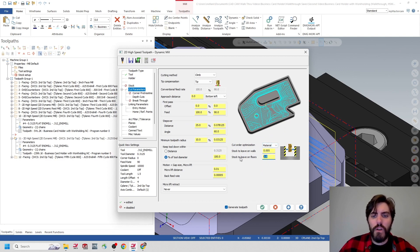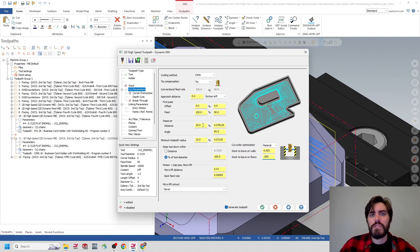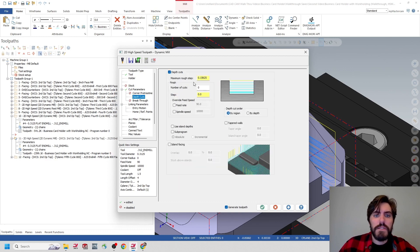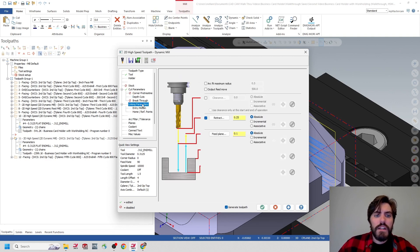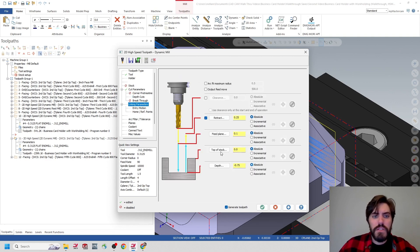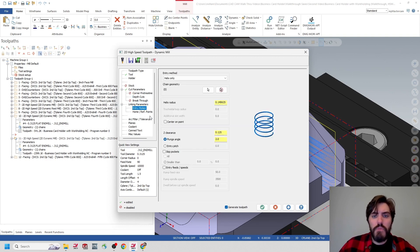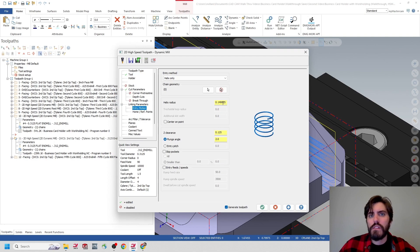Coming down to cut parameters — again, we're changing this to a roughing operation — I'll leave 5,000 on the walls as well as the floor. The step over percentage is 25%, so that matches the values we were putting into FS Wizard. We'll come down to depth of cuts and update the max roughest depth to 0.1875. Linking parameters look good. Entry motion — we might have to come back and change this value. However, the toolpath is already generated, so I don't think we need to divide this by two like we did before. Let's hit the green check mark and see if this regenerates.